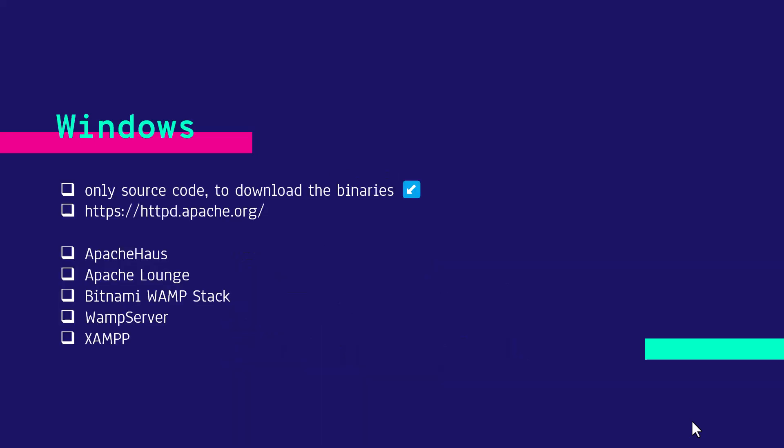And for Windows, there is no official binaries available, only the source code but unofficially you can download the HTTPD from Apache Lounge or you can use Bitnami or WAM server or XAM server.